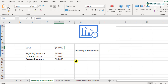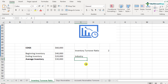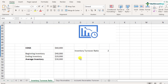Now, is this inventory turnover ratio of 2.0 good or bad? The answer is: it depends on the industry. Whether an inventory turnover ratio of 2.0 is good or bad, the answer lies in which industry the company is in.